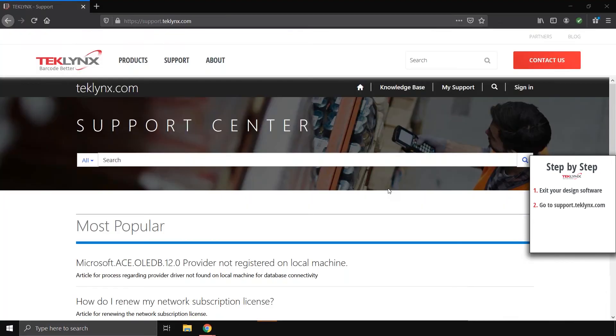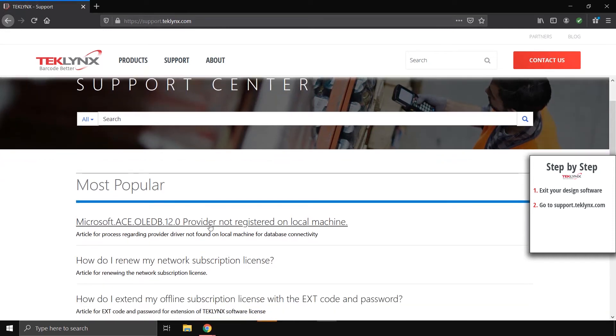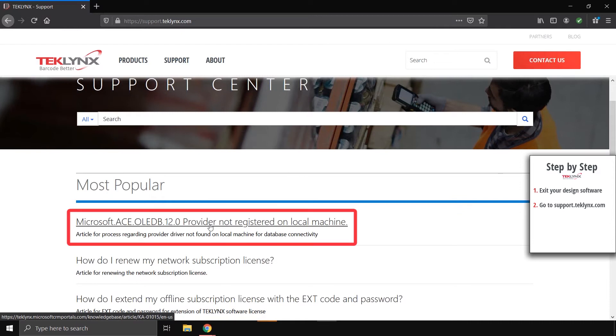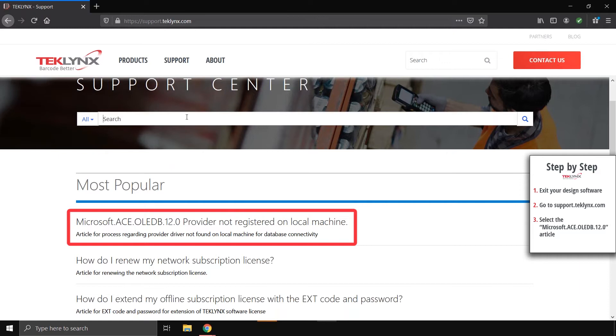Next, you'll need to open a web browser and go to support.techlinks.com. Right now, the support article for this issue is first under Most Popular, but you can also find this support article by searching keywords from the error message in this search bar here.